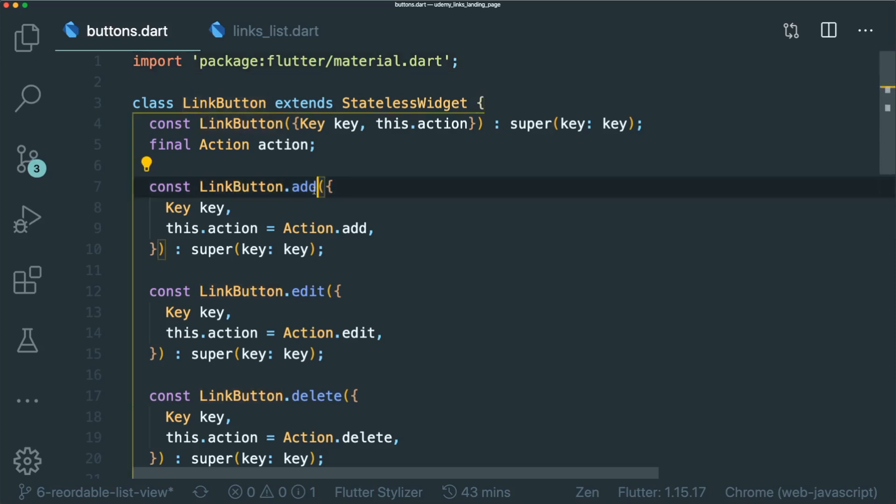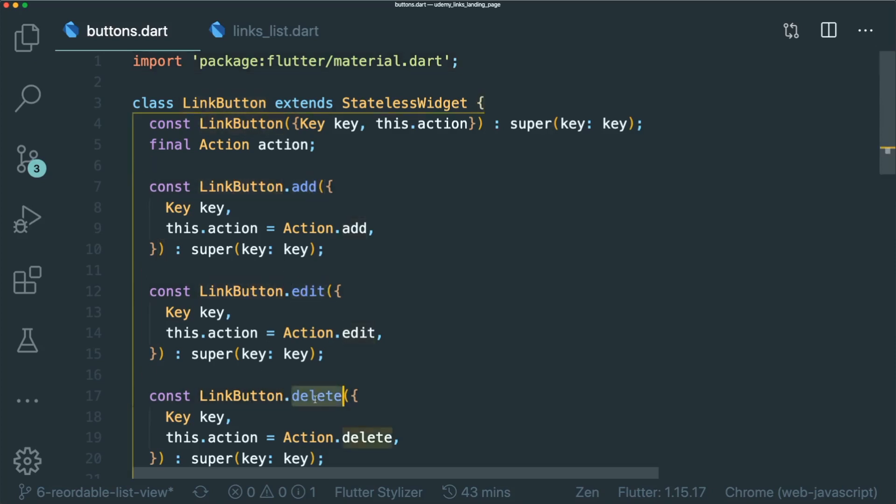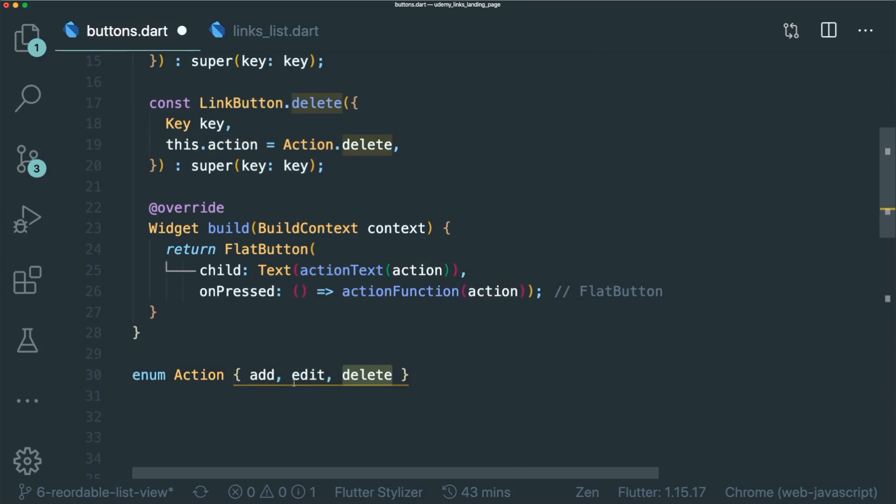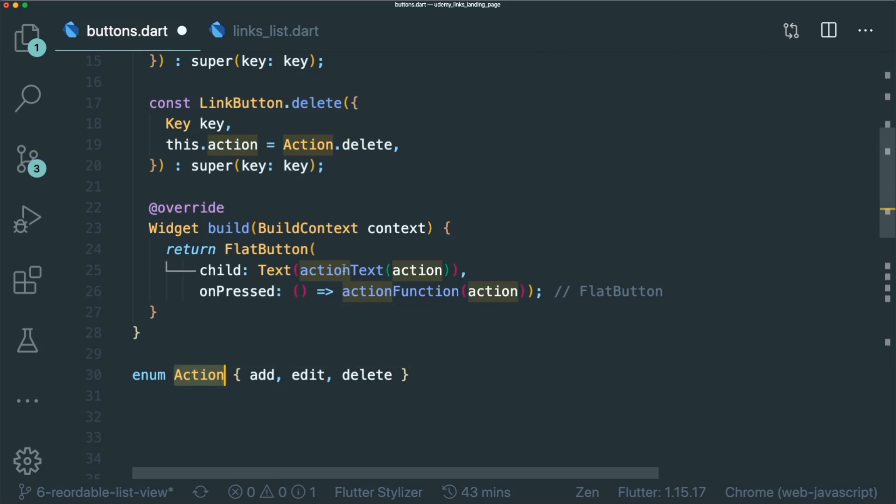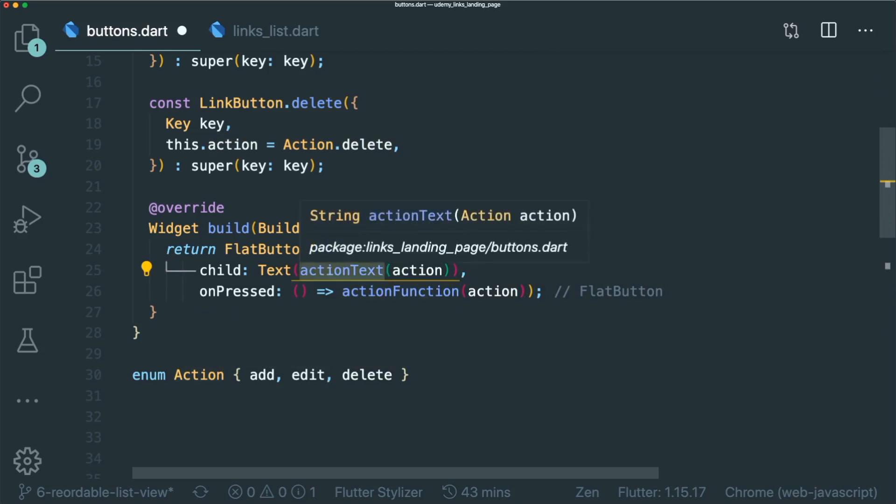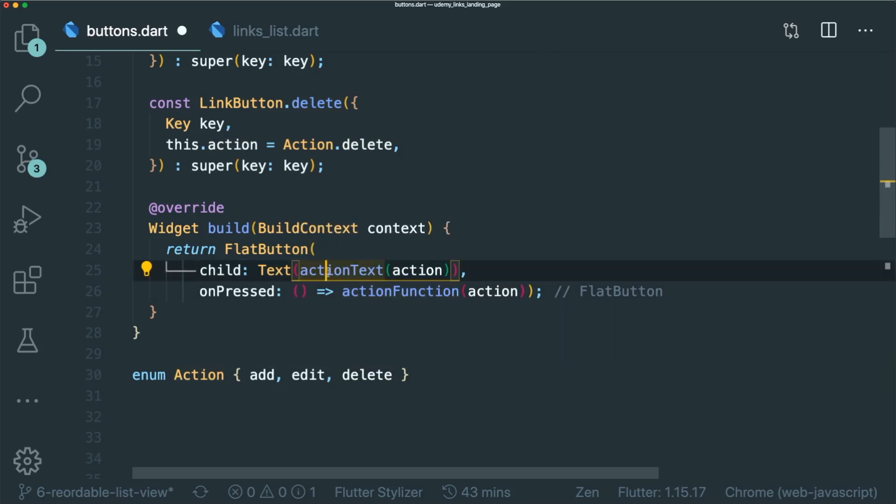So I have a link button that adds, a link button that edits, and a link button that deletes. How am I going to differentiate the different functions? I use enums. So enums are basically data types that can recognize the difference between the add, edit and delete. So using the action enum, I'm able to create functions that returns me the required action text or action function.